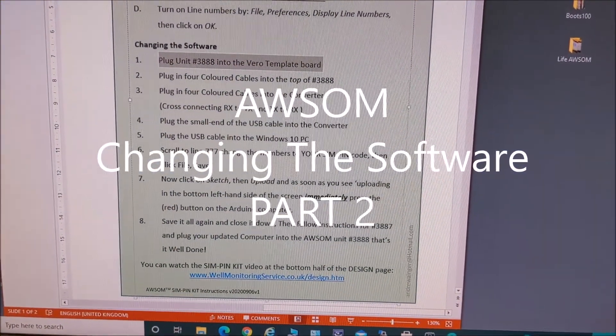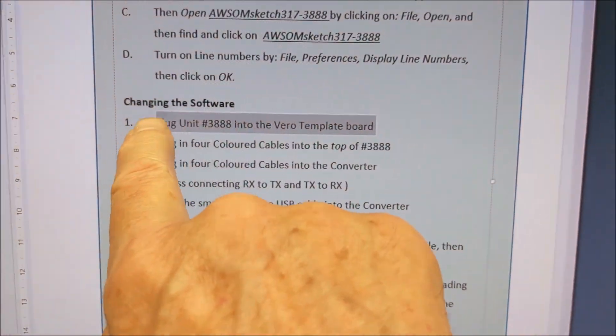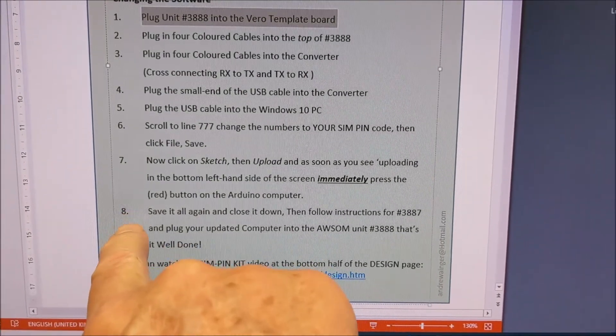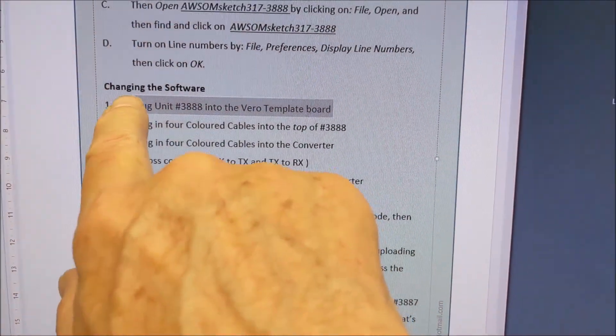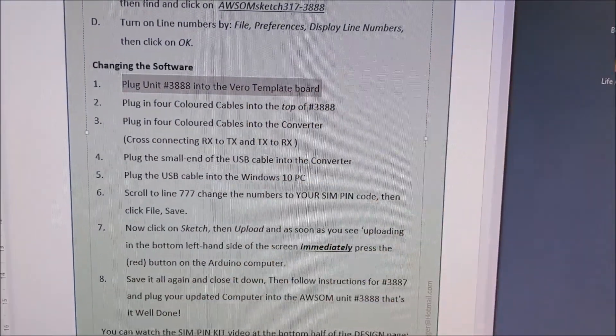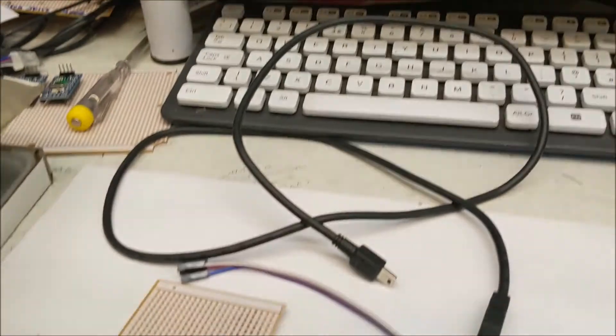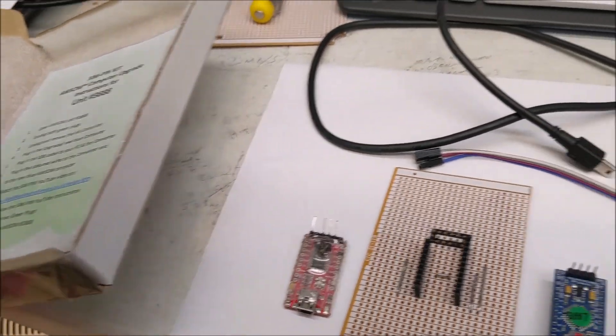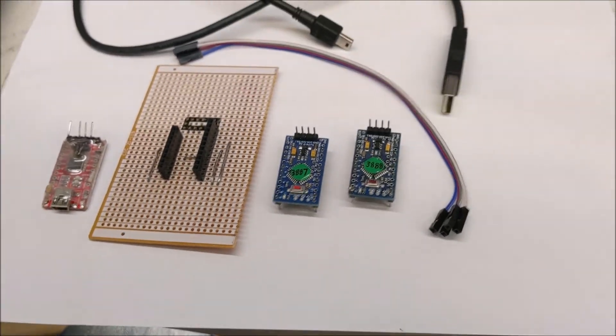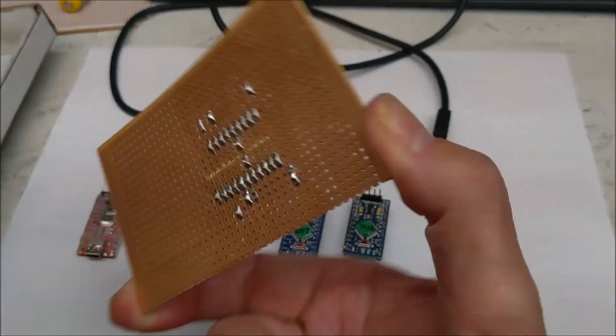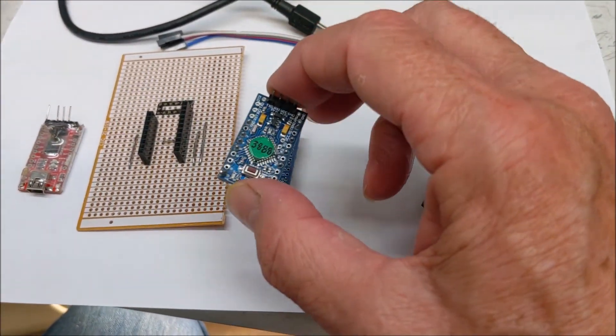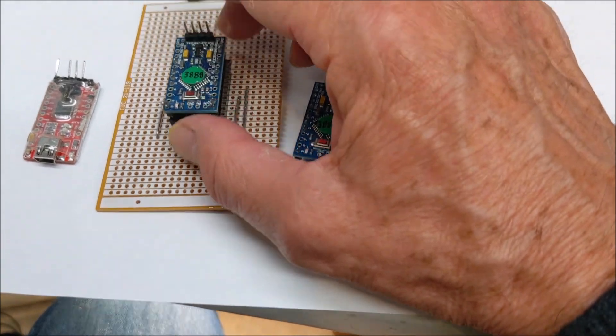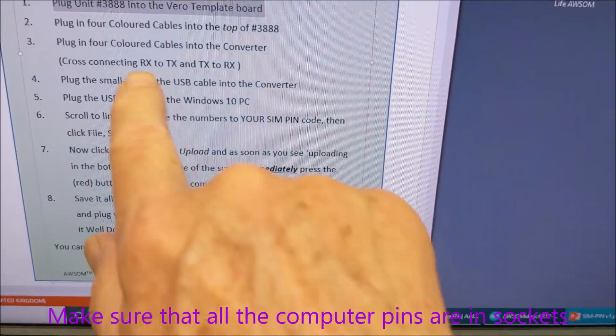Now we come to the second part, actually changing the software. There are eight steps, and you can see a summary of this on the website. First of all, plug unit 3888 into the Vero template board. So, just to remind you, this is what the SIM kit, PIN kit looked like, and this is in components. So, this is the template, the Vero template. We take the awesome computer, and plug it in like that.